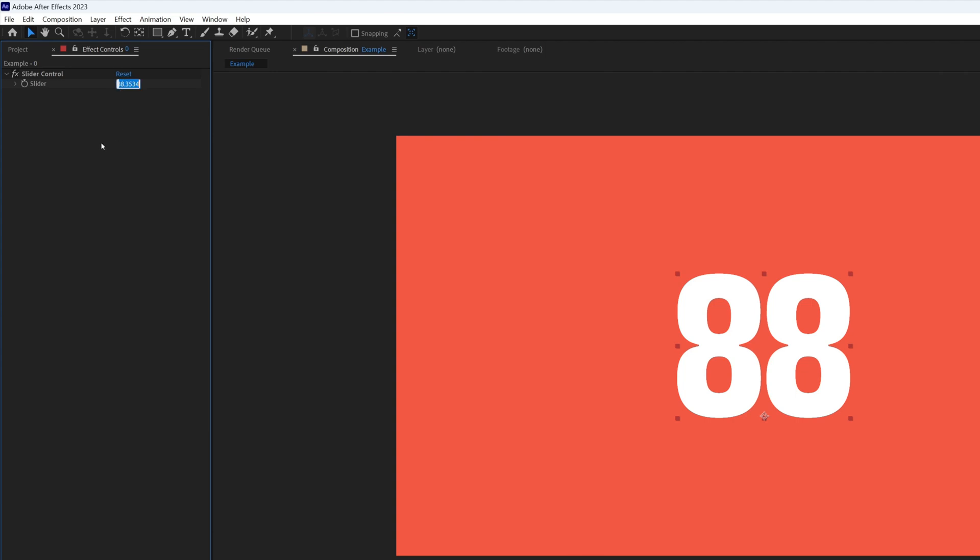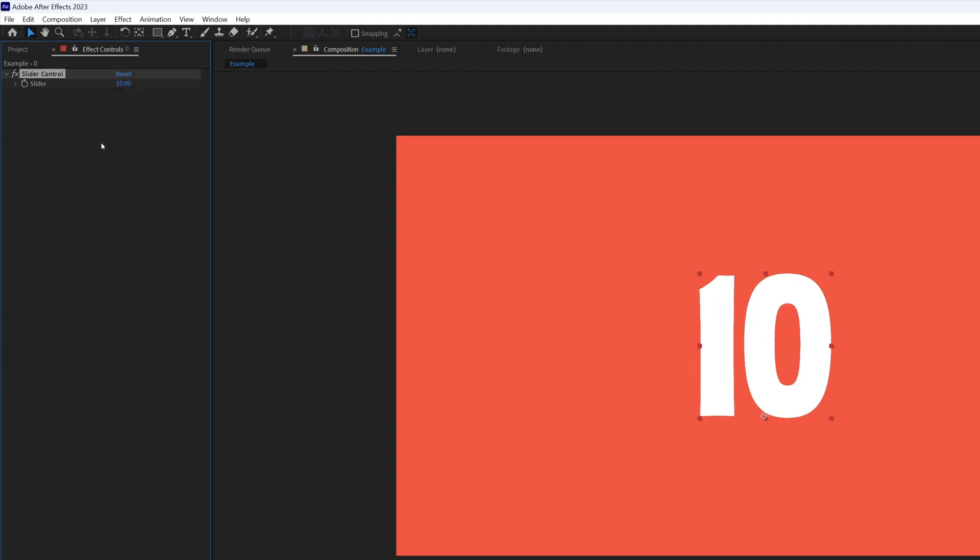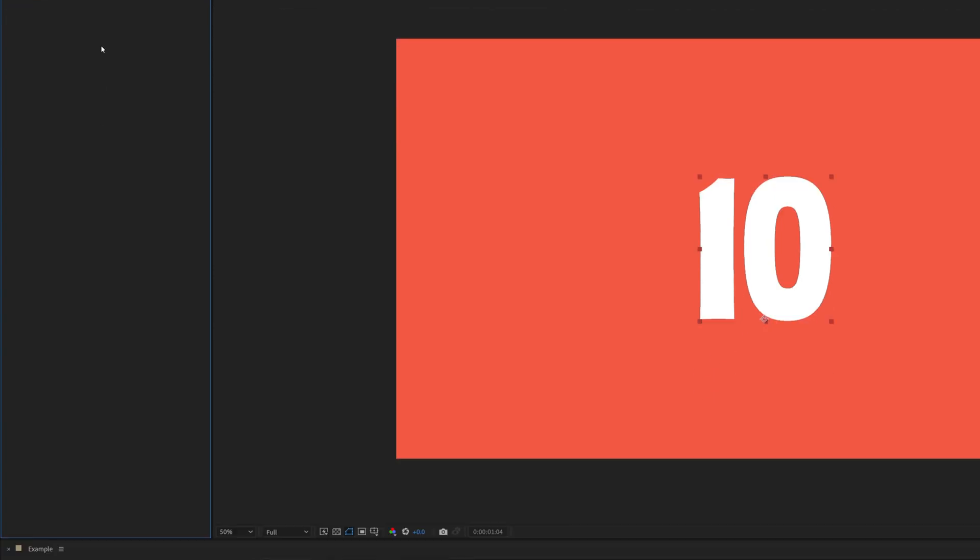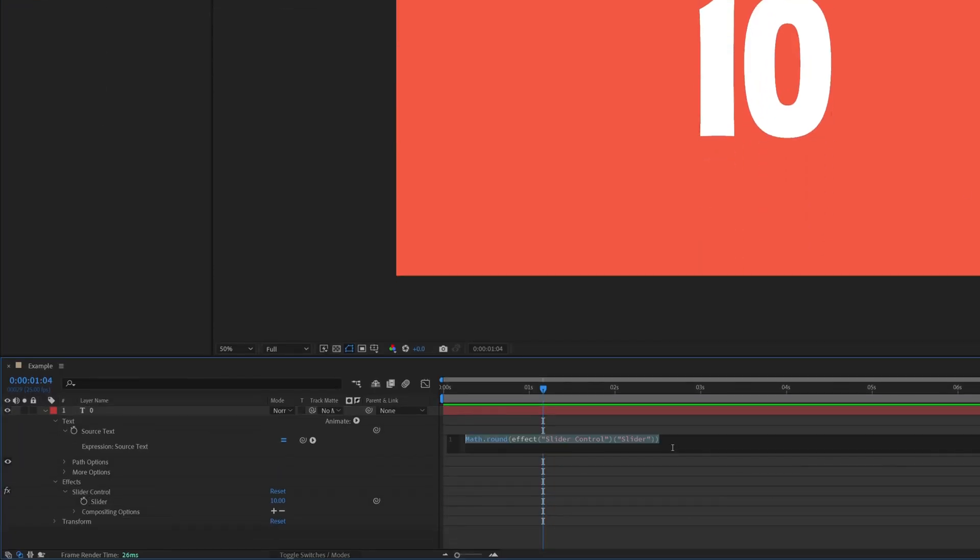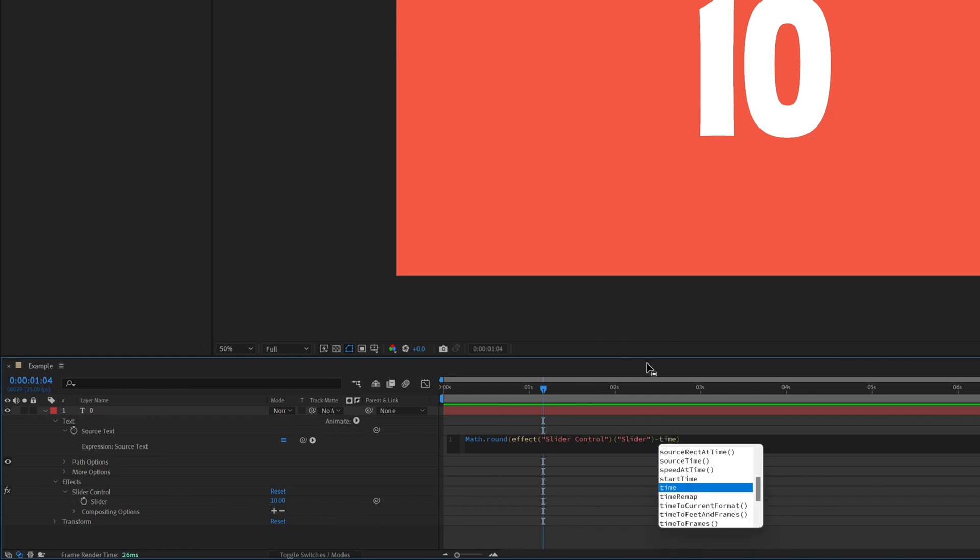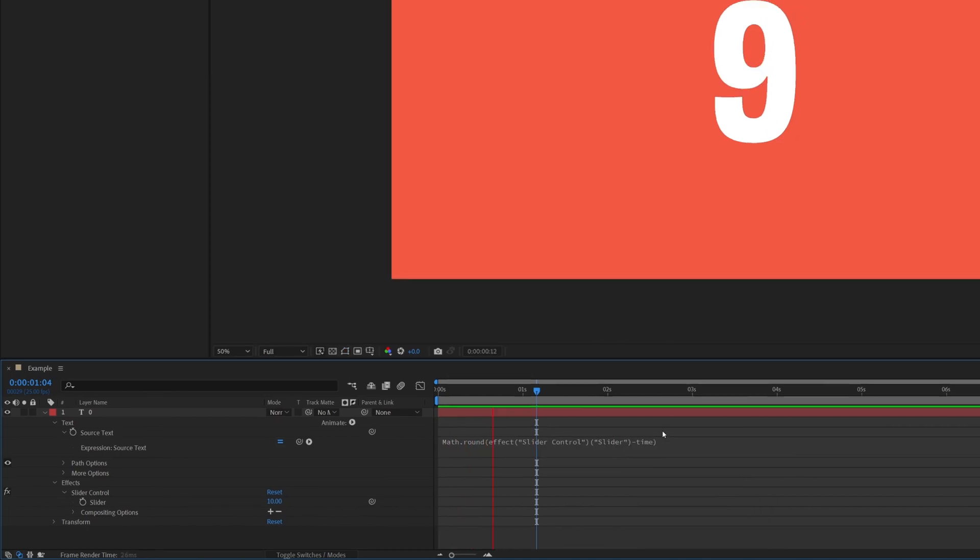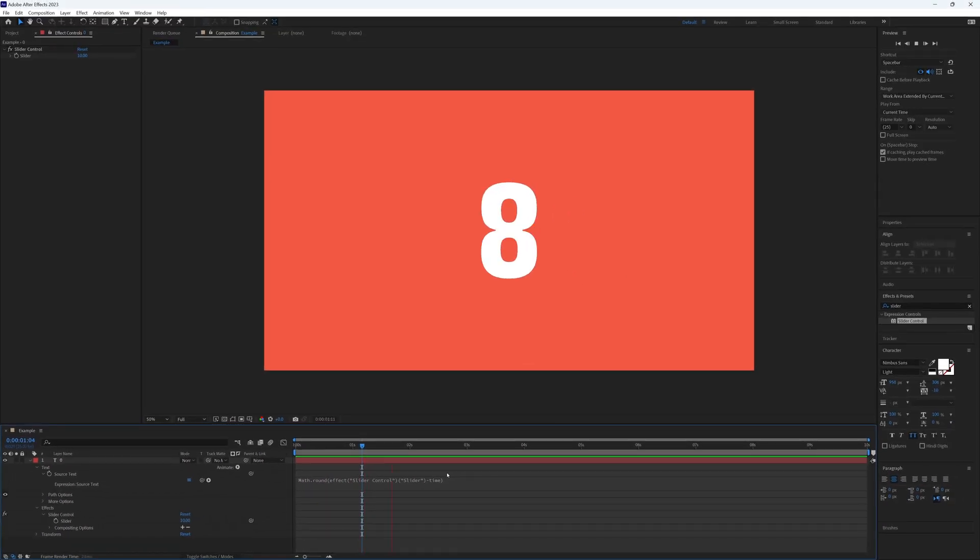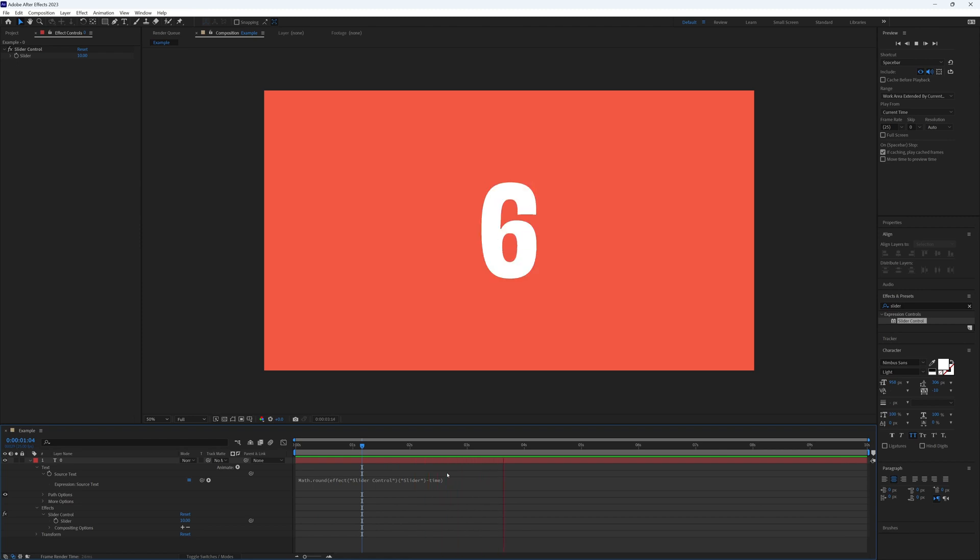Instead, this slider needs to be set to however many seconds you want your timer to start at. So I'm going to go with 10. And then at the end of our expression, just before this final bracket, we need to add in minus time. And that is it.